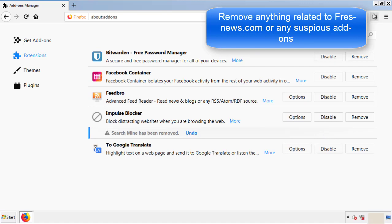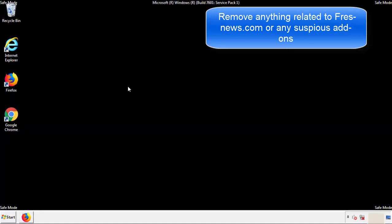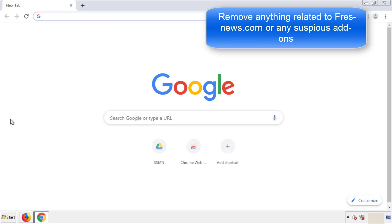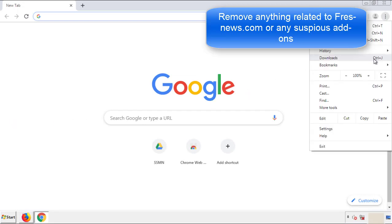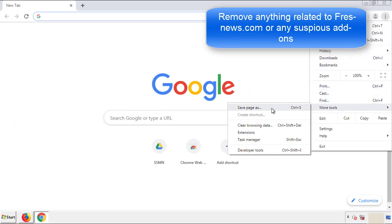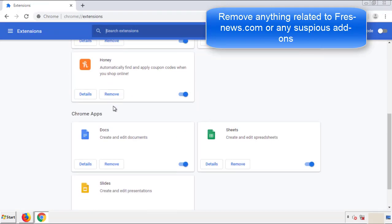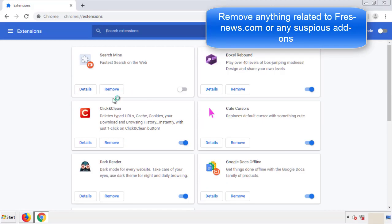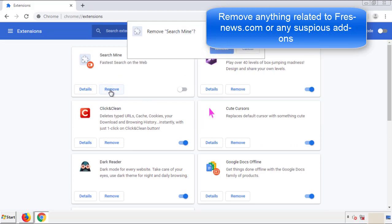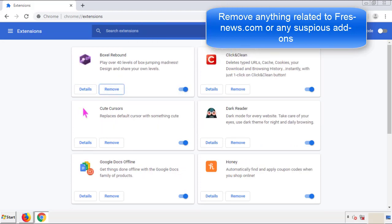Once Firefox is restarted and we've made sure there's no miscellaneous extensions, we can move on to Chrome. From the menu button, into settings, click over extensions. And again, we're looking for anything suspicious that we need to delete. Click remove and we're done.